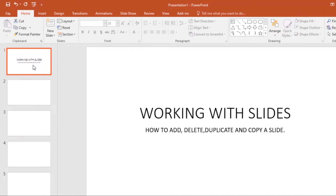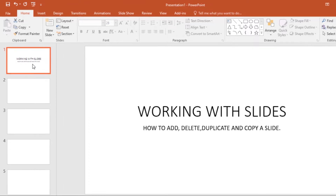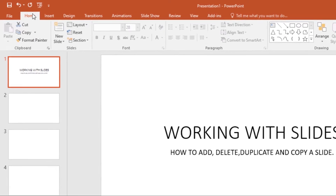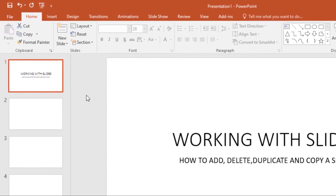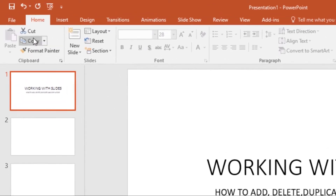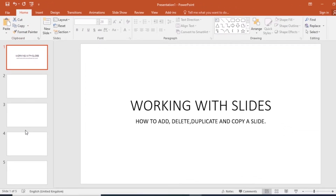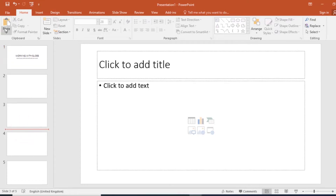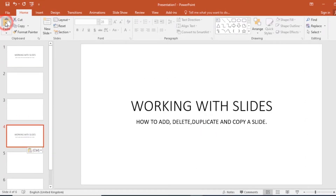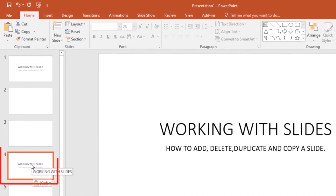Now let's look at how to copy and paste a slide. You can use the shortcuts Ctrl+C and Ctrl+V, or you can use the commands under the Home tab. So I'll select the slide, click Copy, then go to wherever I want to paste it — I'll paste it in between these two slides — then click the Paste command, and as you can see I've pasted that slide in between.